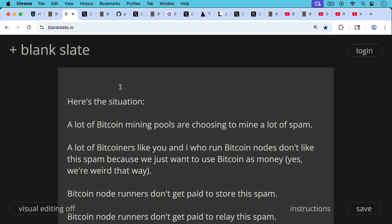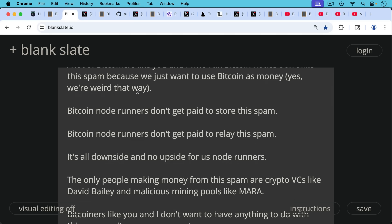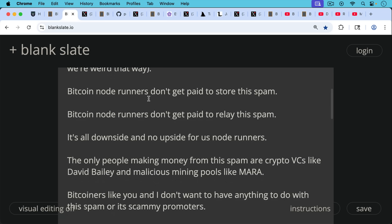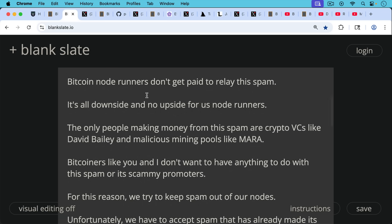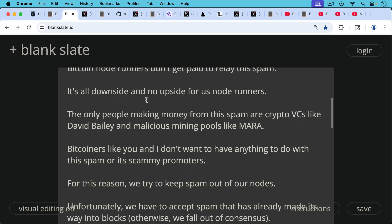Bitcoin node runners don't get paid to store the spam. Bitcoin node runners don't get paid to relay the spam. It's all downside and no upside for us node runners. And the only people making money from the spam are crypto VCs like David Bailey, malicious mining pools like Mara, companies like Taproot Wizards.